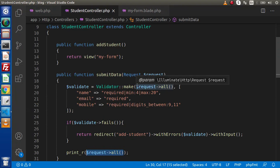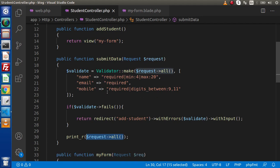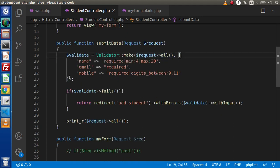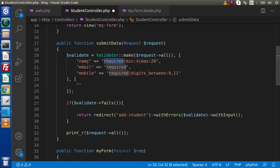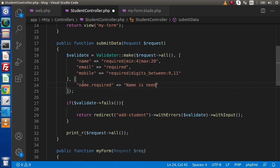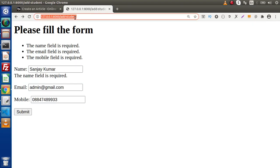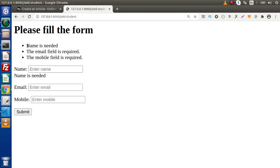Now, in case we want custom error messages — in the last two videos we also saw how to make custom error messages. In the same pattern, we pass a third array to the make() method. Inside this array, we specify name.required and provide our custom message, for example 'name is needed.' After saving and reloading, clicking submit shows 'name is needed' — this is our custom error message.